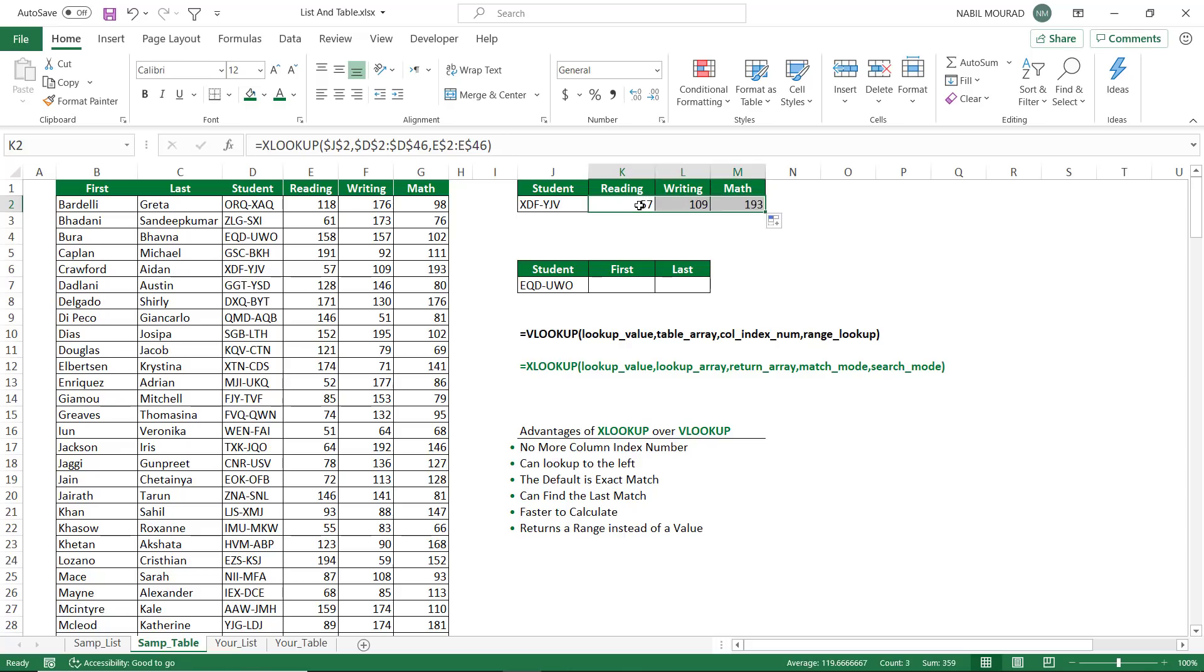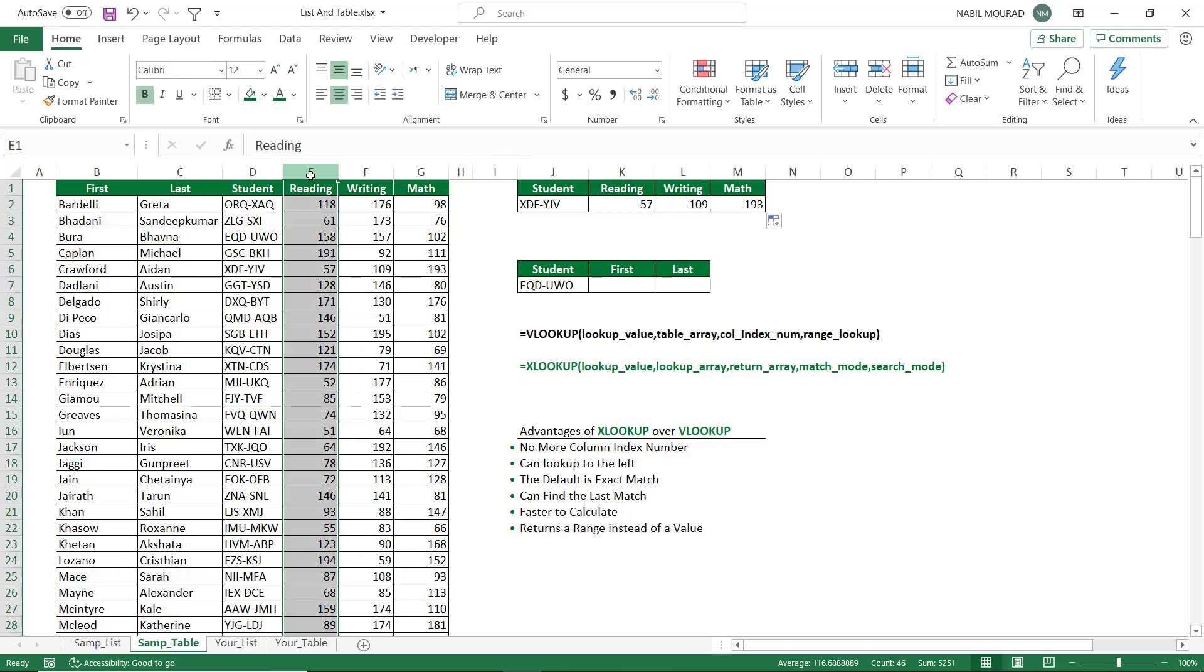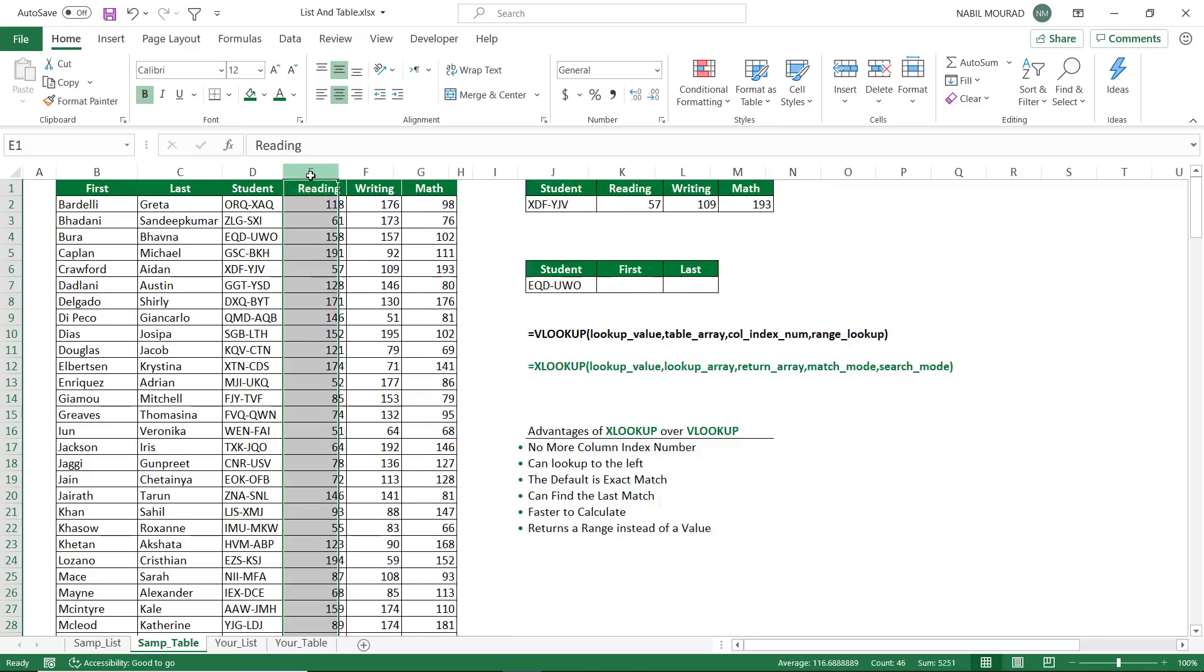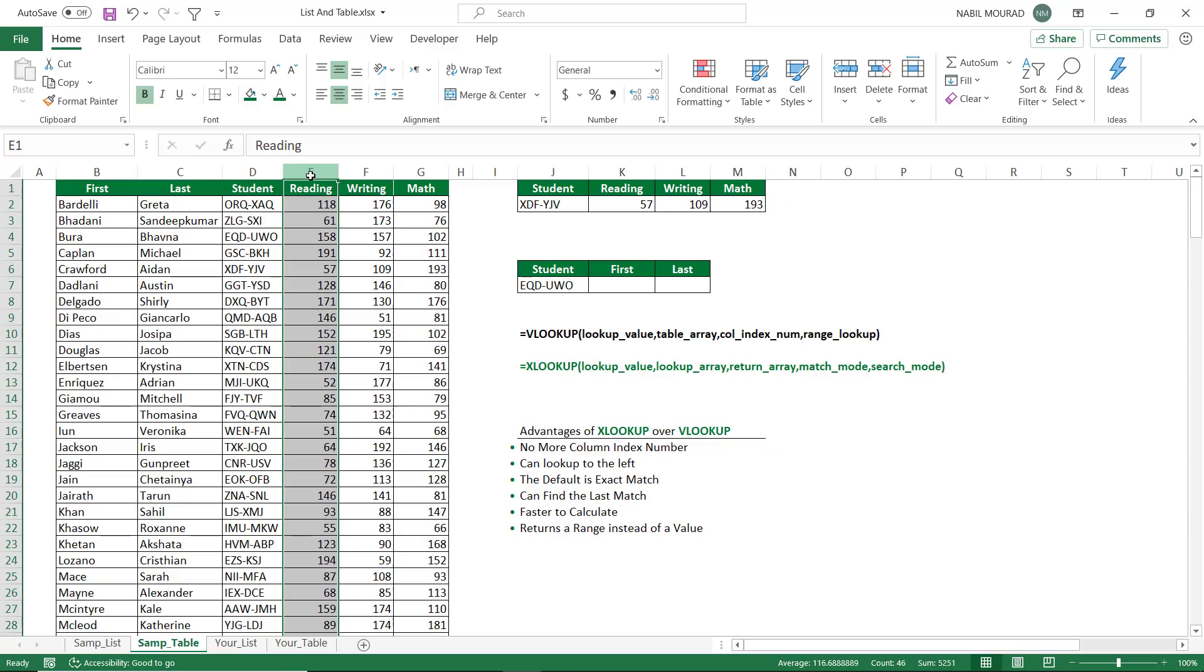If I was using a VLOOKUP function, and then I insert a column in the original table array or the source list, I'm going to hit control plus to insert. My XLOOKUP function is not affected. I hit control minus to delete, and the XLOOKUP function is not affected.